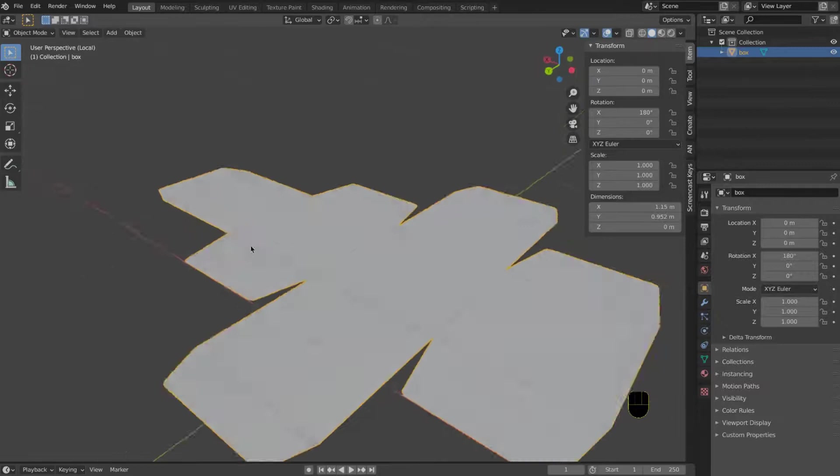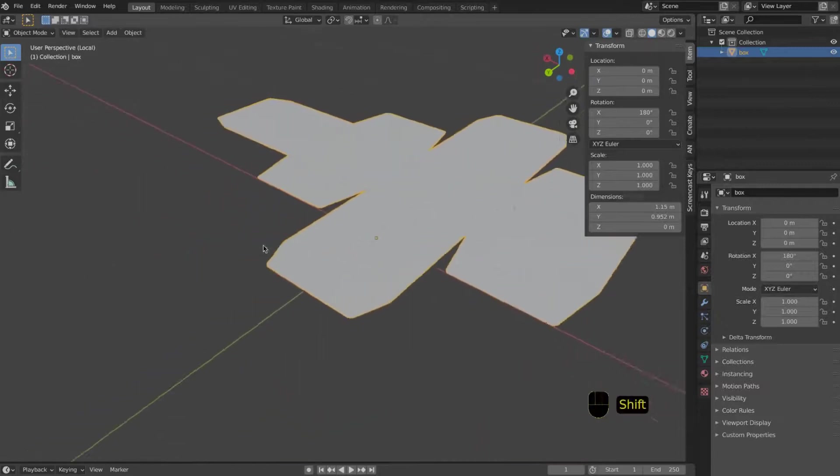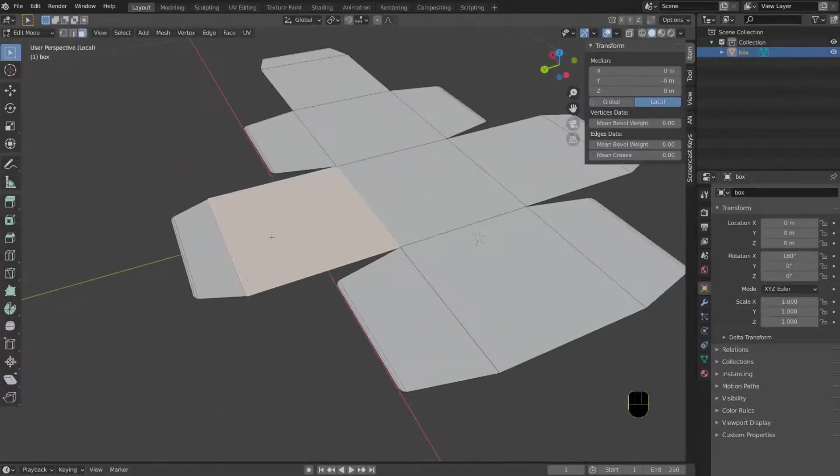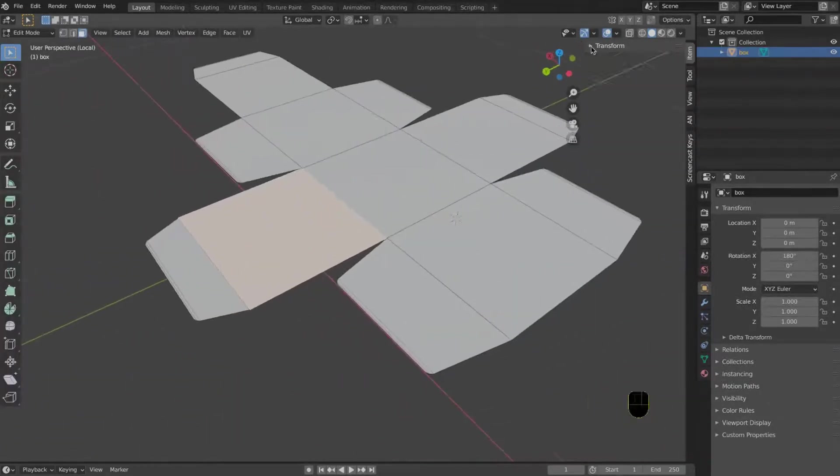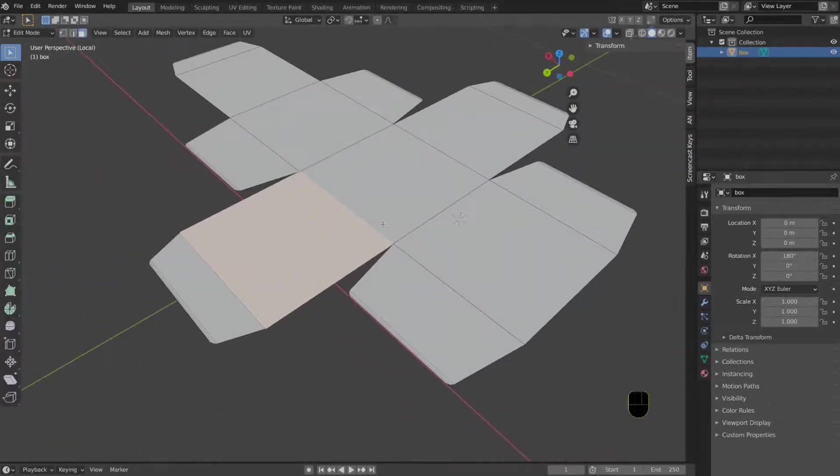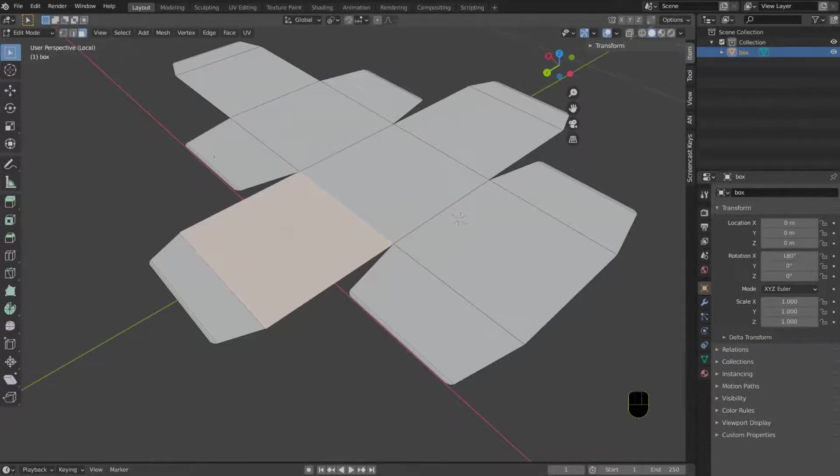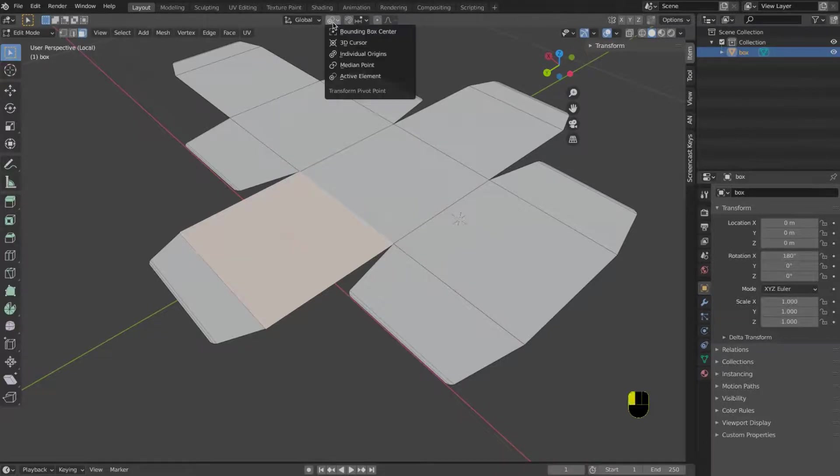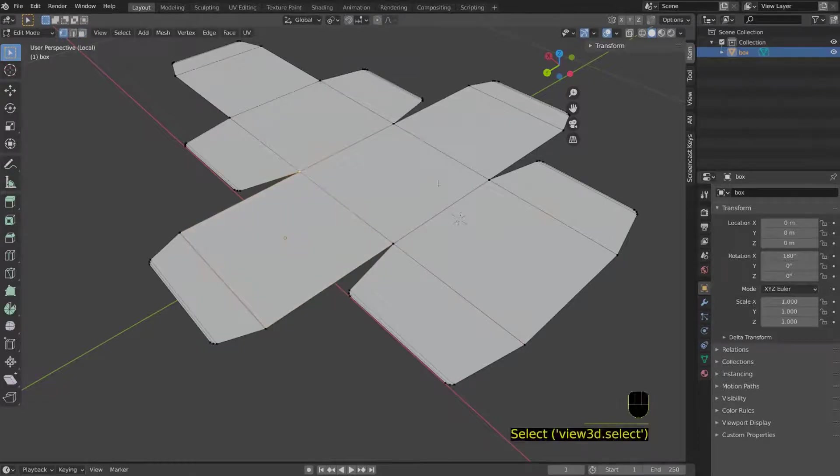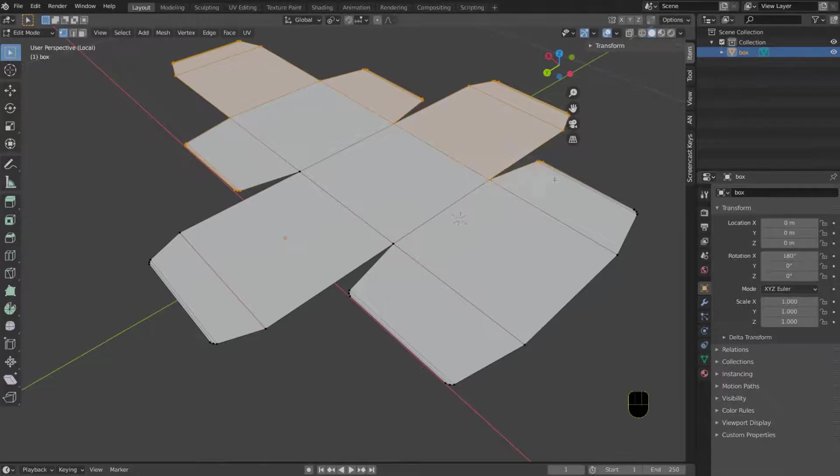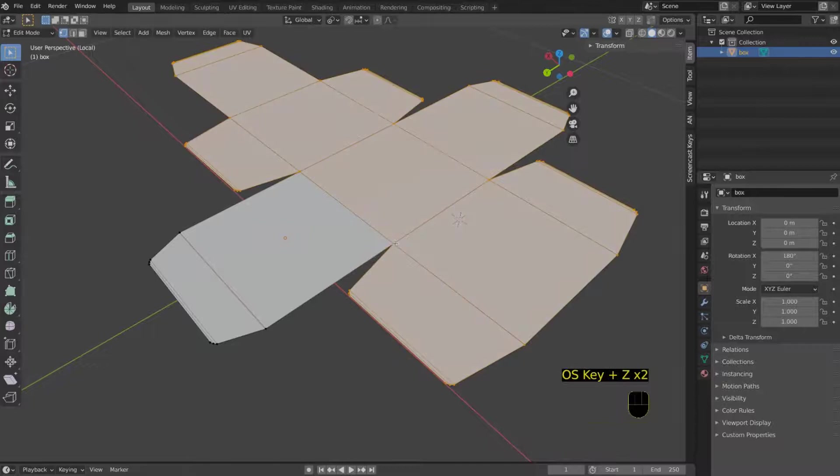Once you have done that, all you have to do is start folding the box as if it was a real box. You need to select all the vertices of the part of the box that you want to fold. I usually use C, so the circle selector.